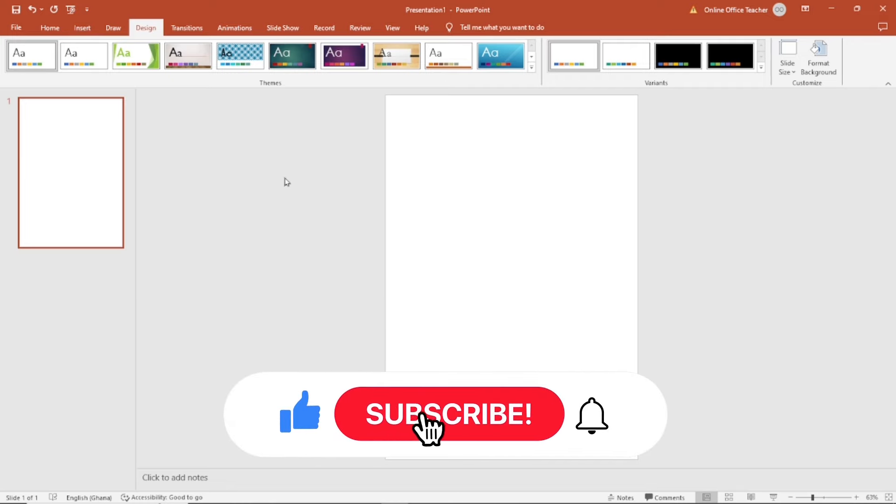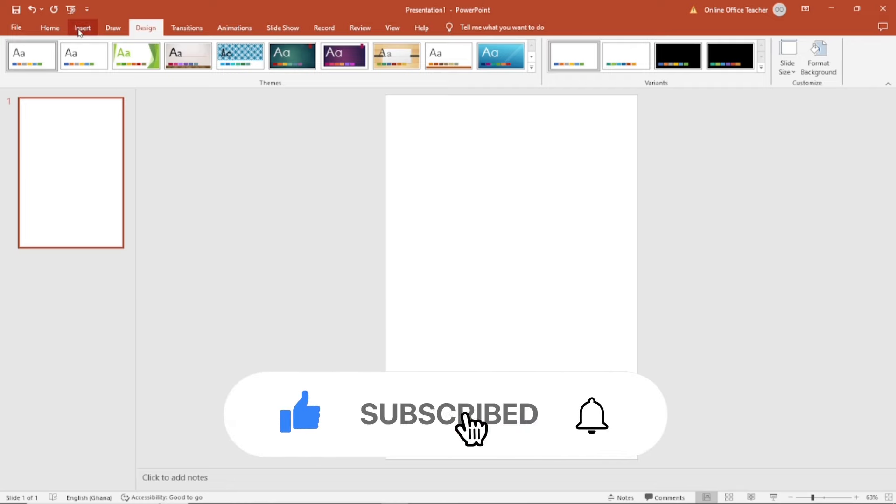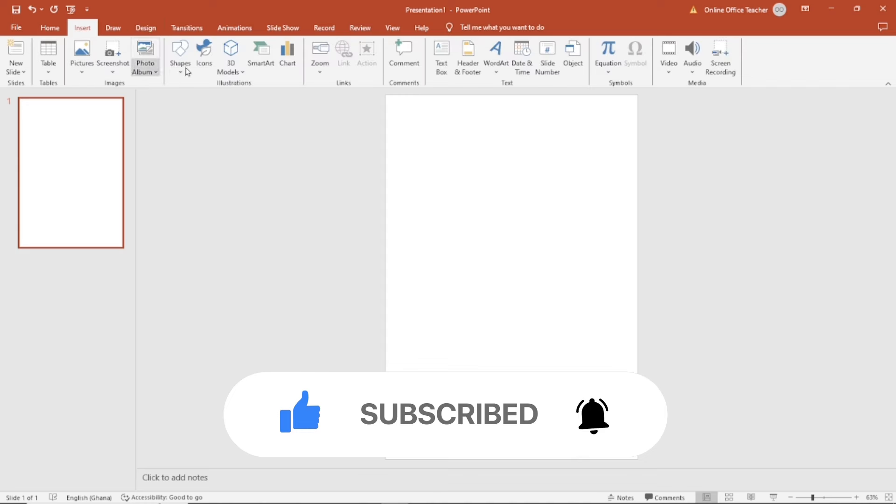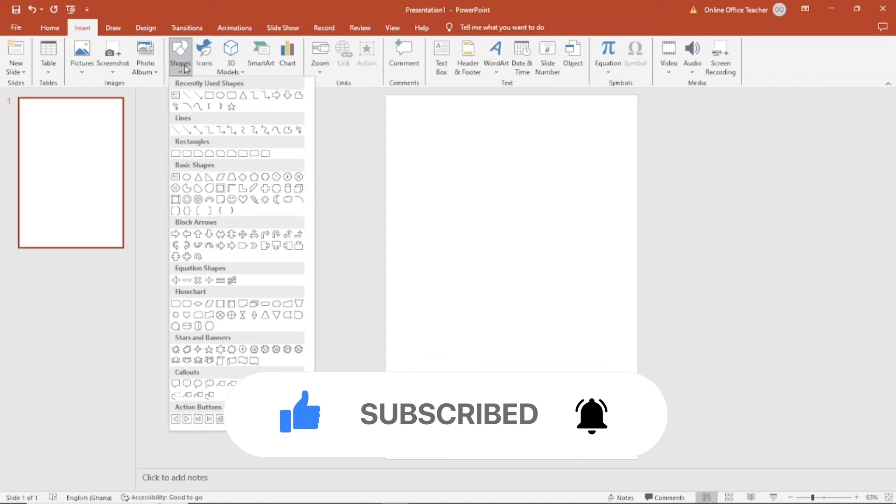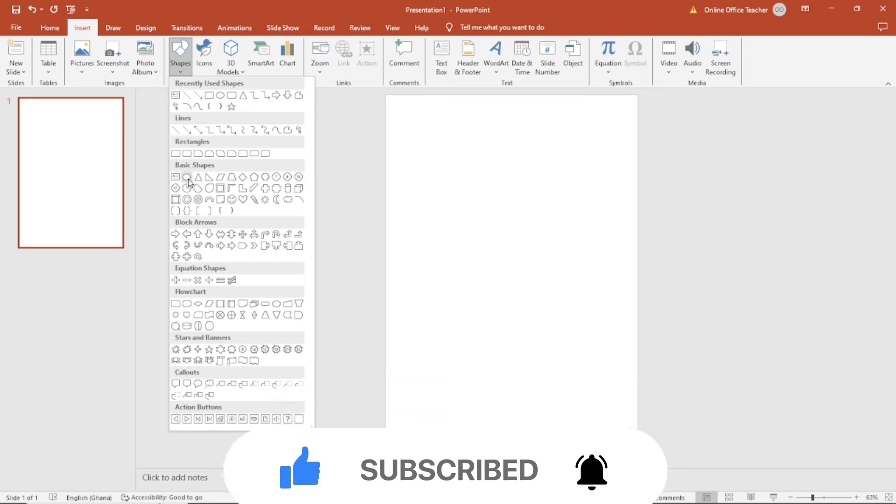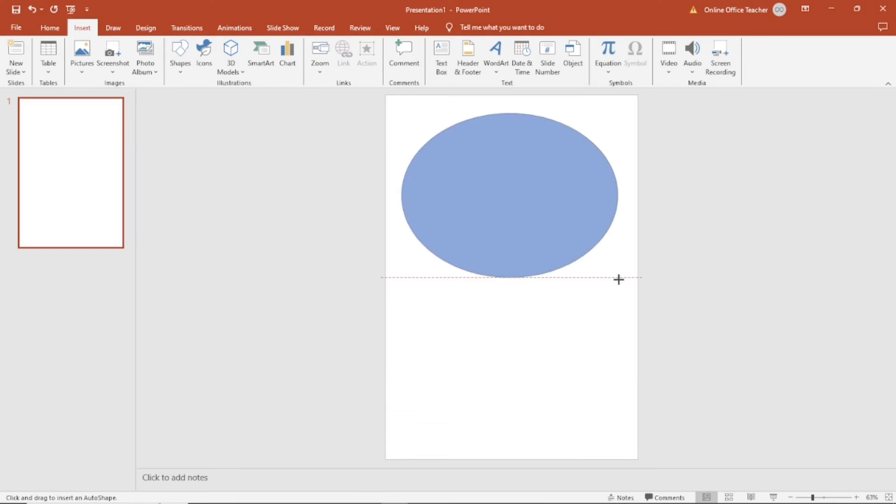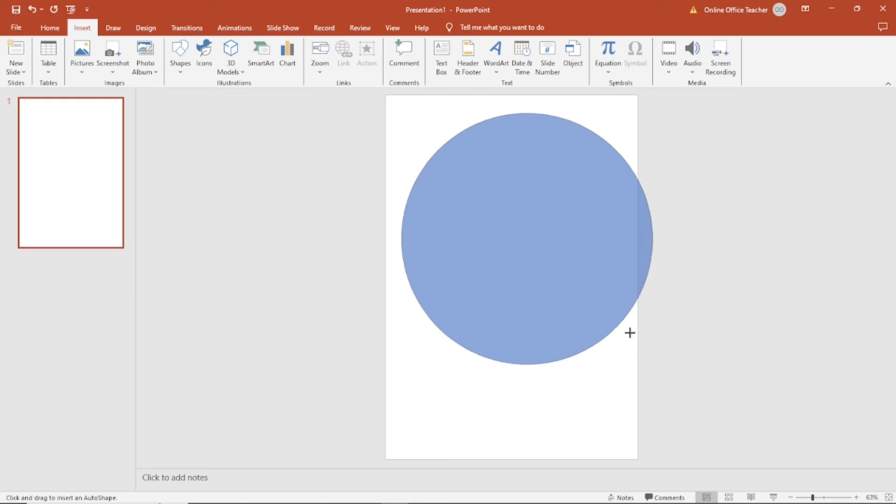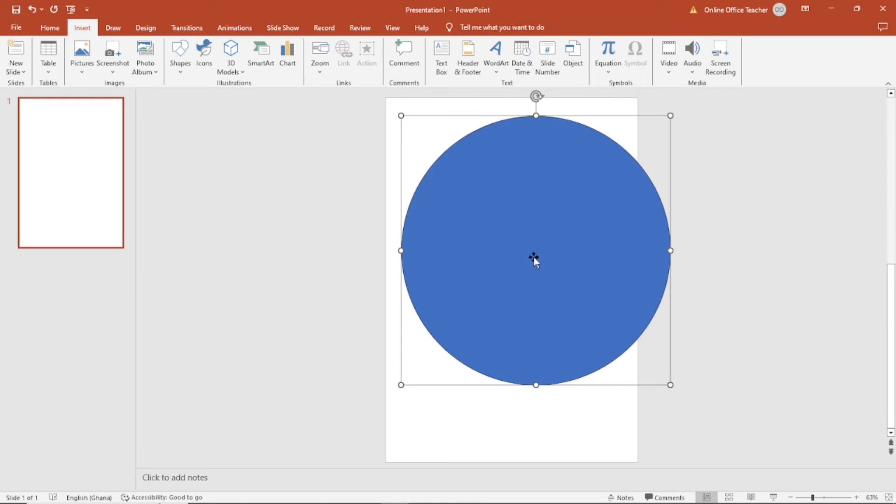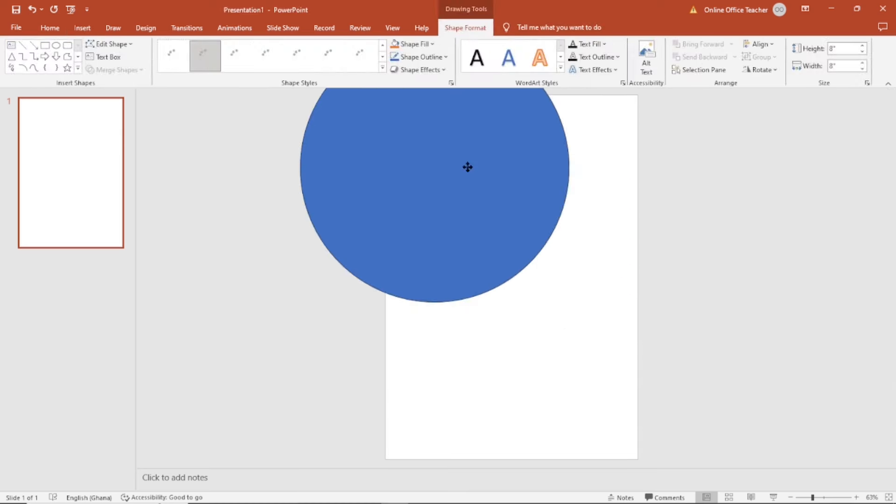The next thing I'm going to do is insert a circle. So I go over to insert, shapes, and in basic shapes I select oval. Now I'm going to draw the circle here. To get a perfect circle, I need to hold down shift key on the keyboard and this will give me a perfect circle.